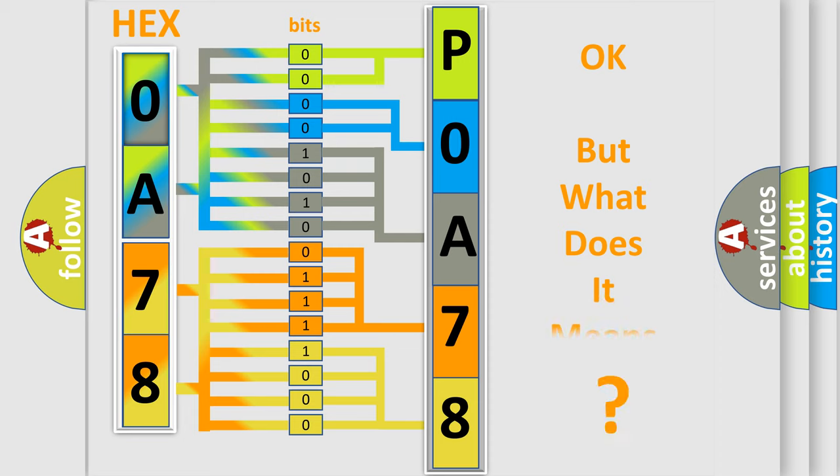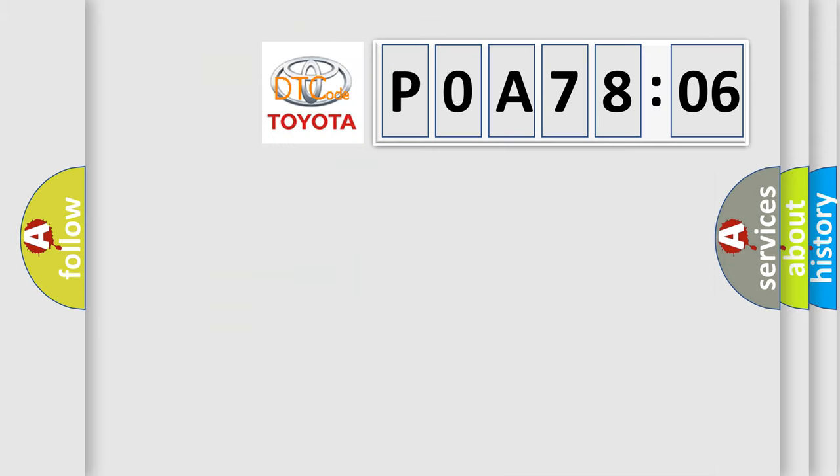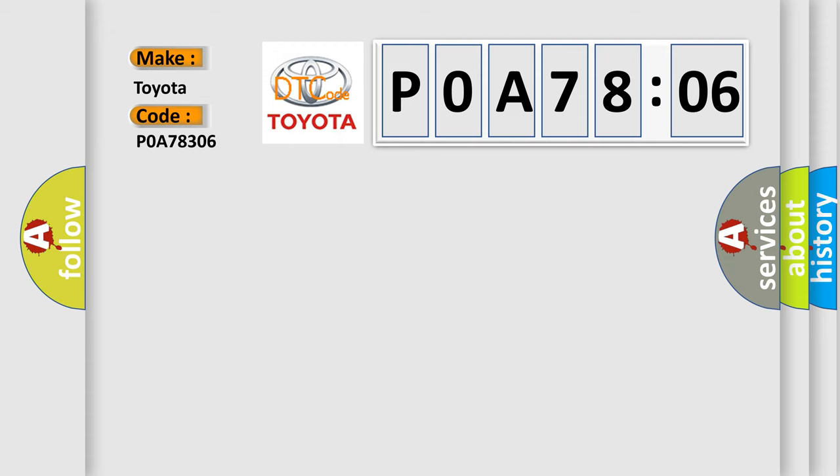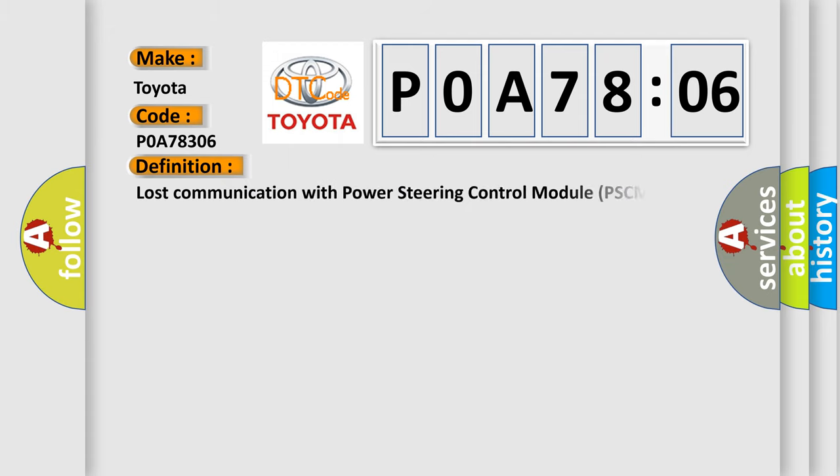The number itself does not make sense to us if we cannot assign information about it to what it actually expresses. So, what does the diagnostic trouble code POA78306 interpret specifically for Toyota car manufacturers? The basic definition is lost communication with power steering control module PSCM.